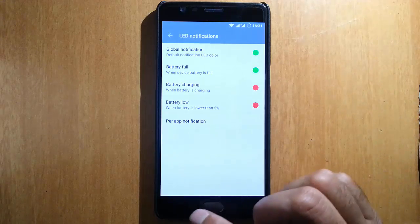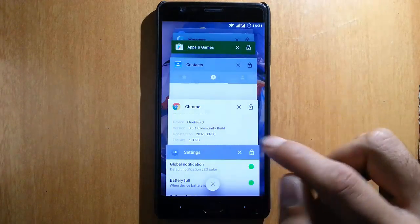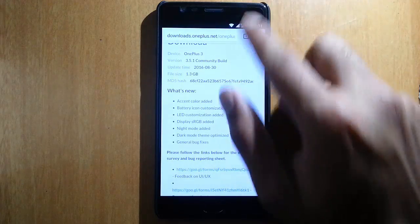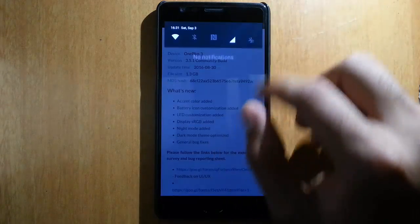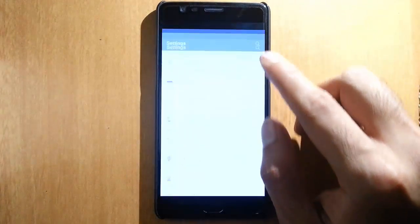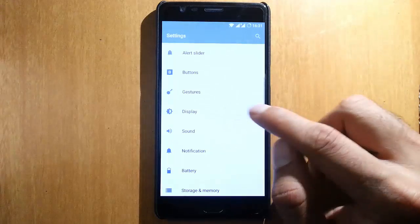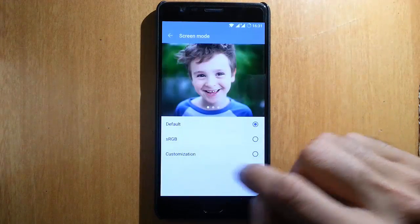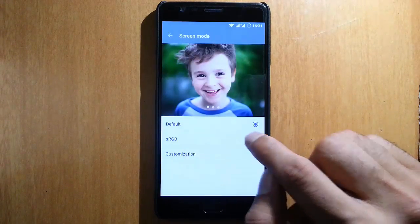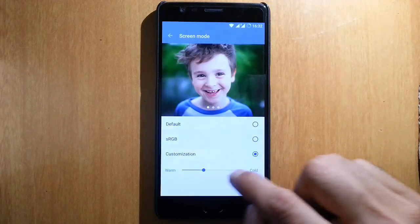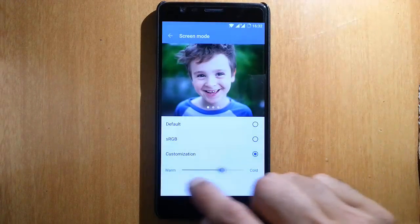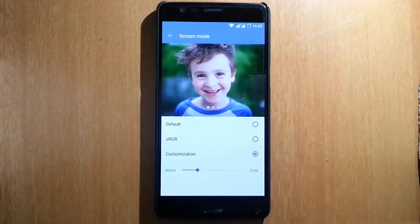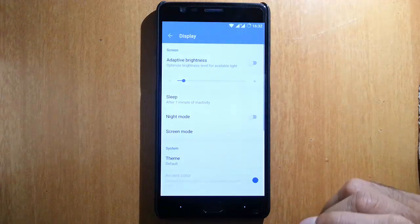Next, sRGB display mode has been added. Again, in the settings menu under display, you can find the screen mode option. You can choose sRGB there, and you can even customize the volume and call settings as well. I'll go with the default, but for those preferring sRGB, it is available.